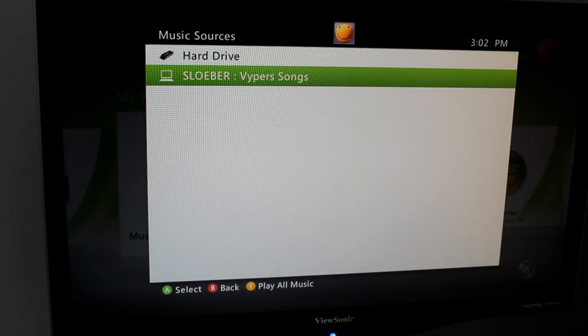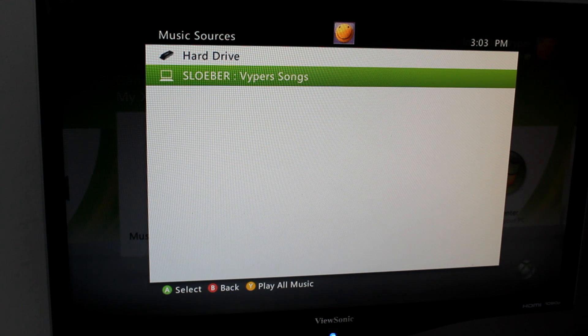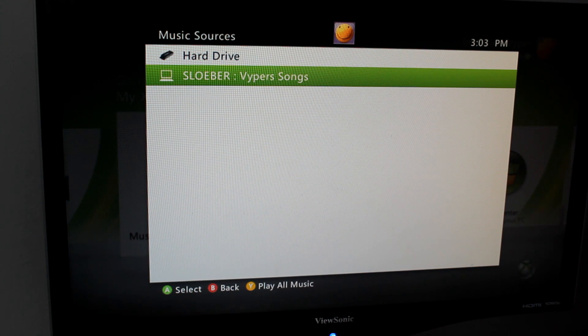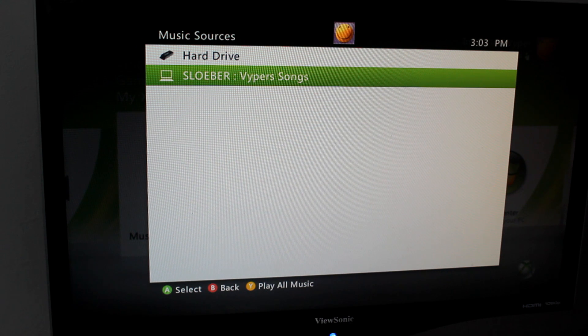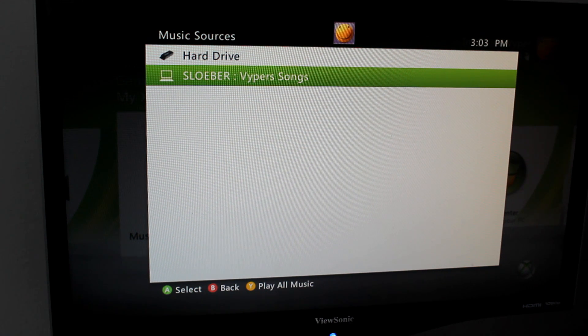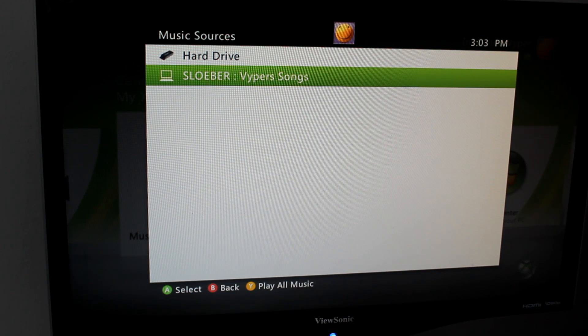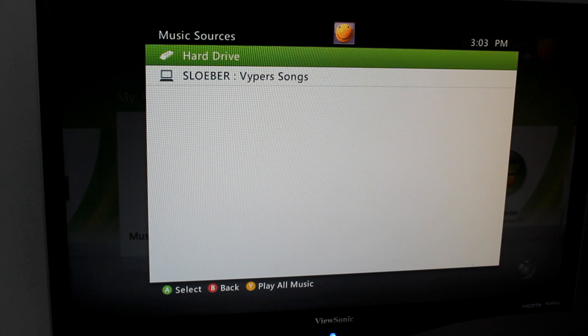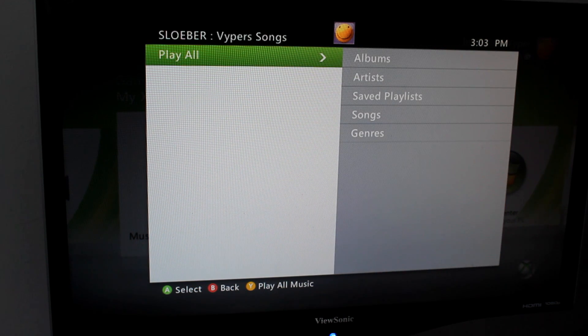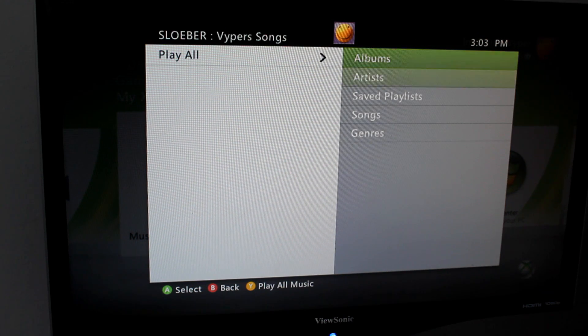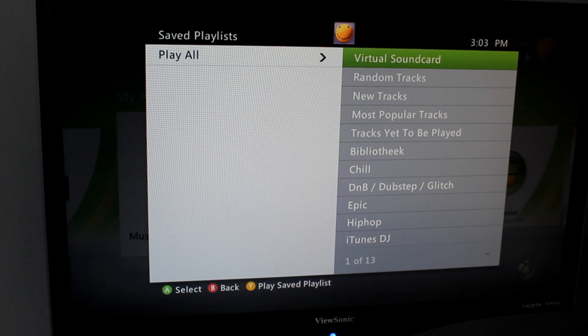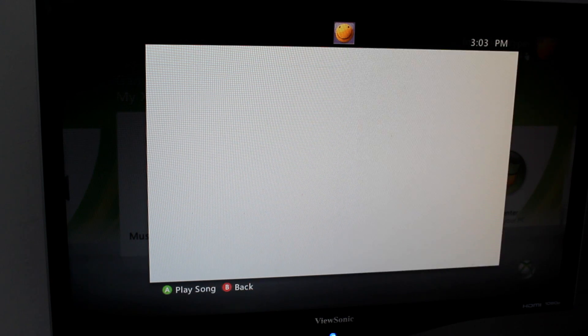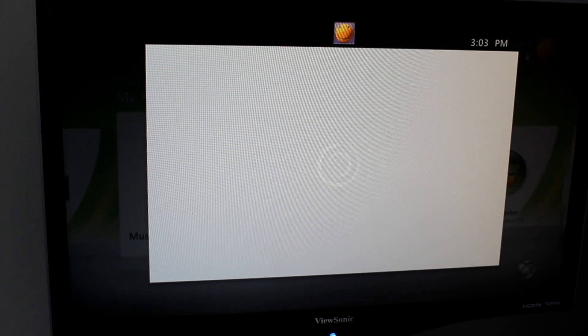This is my computer, I don't know what it's called on yours, but if your computer is connected to the internet and so is your Xbox to the same internet connection, it should show up. Click your computer, go to saved playlist, click on virtual sound card, and click on virtual sound card again.